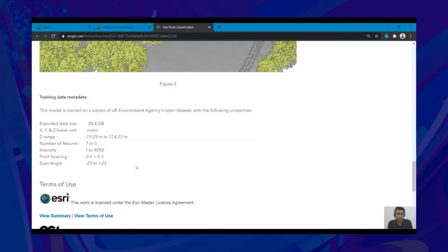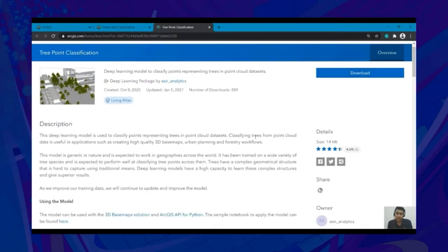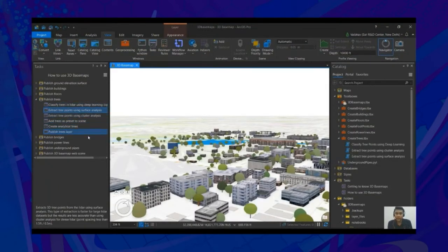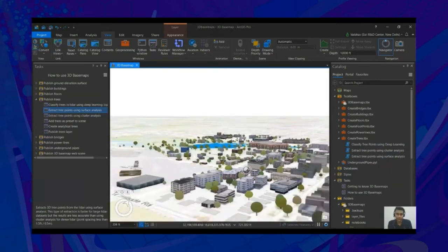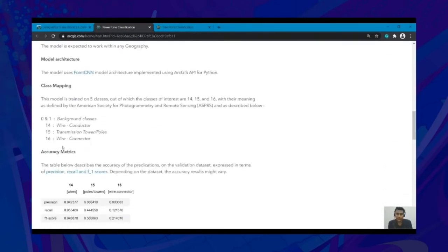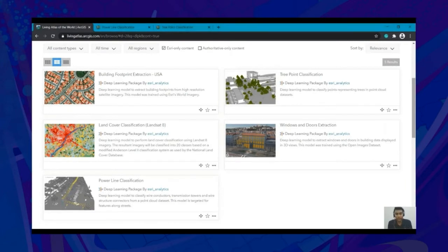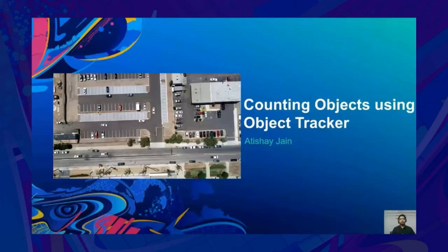The tree point model can classify tree points — medium to high vegetation. This model needs XYZ and number of returns in the input data. The tree point model is also integrated with the 3D Base Map solution to classify tree points via deep learning — without any programming, with the help of easy-to-follow tasks and tools, users can generate impressive 3D base maps. The power line model can classify power lines, poles, and guy wires, and only needs XYZ in the input data. Currently, this model can be utilized using ArcGIS API for Python — download the DLPK and use it with predict_class after loading the model using from_model. We are working on more improved versions of existing models which can work with different attributes like intensity or RGB along with XYZ, so that not only LiDAR point clouds but also SfM point clouds from drone imagery can be used.